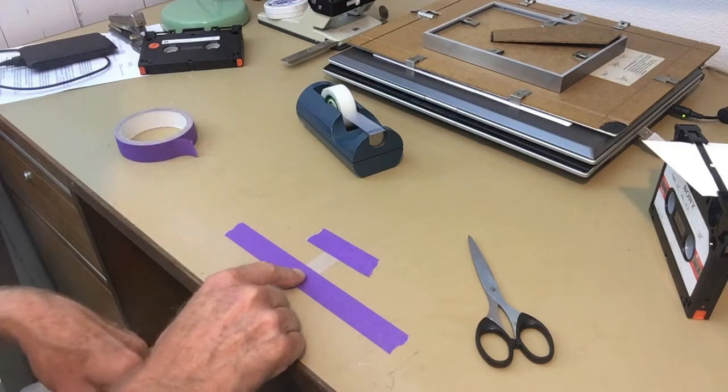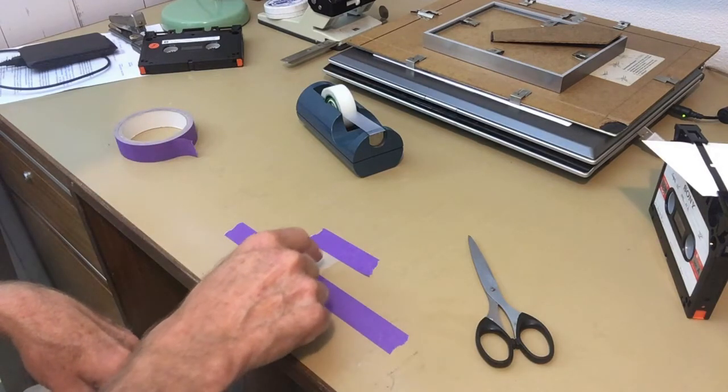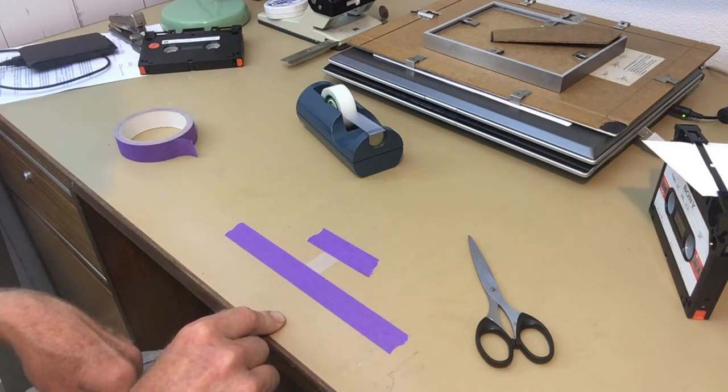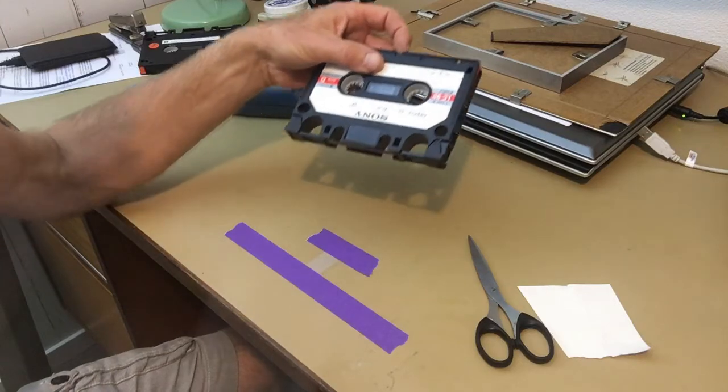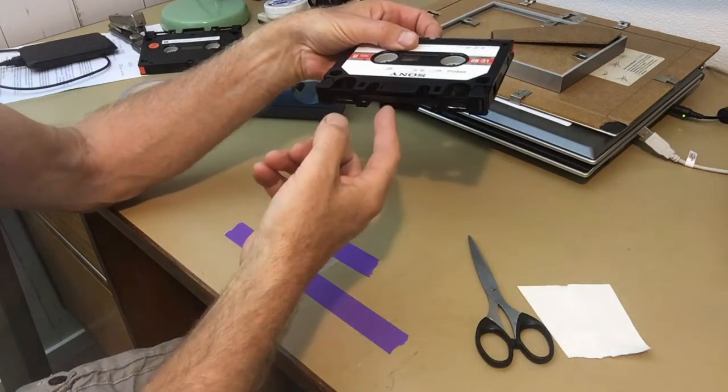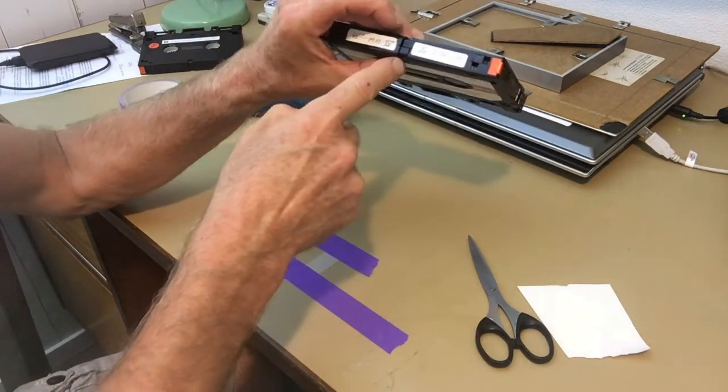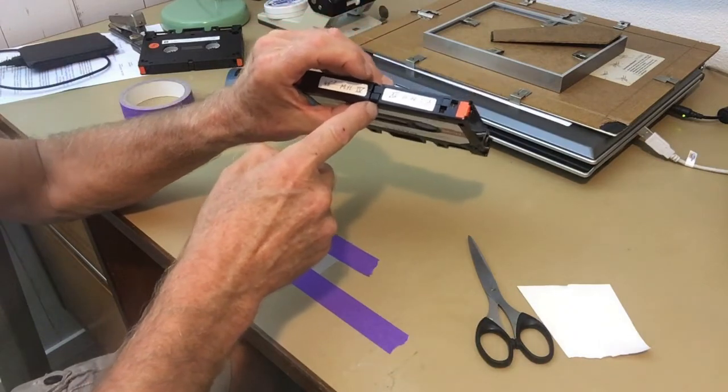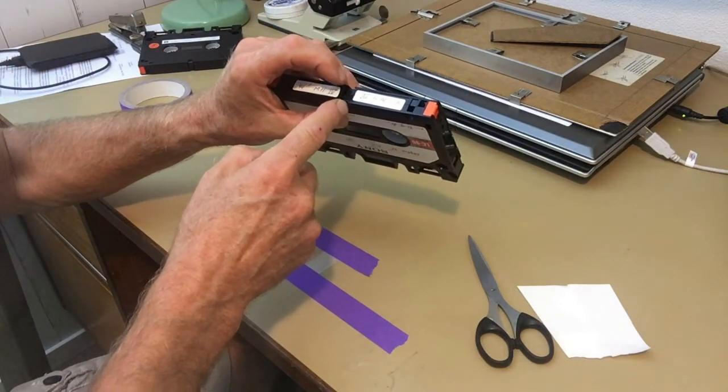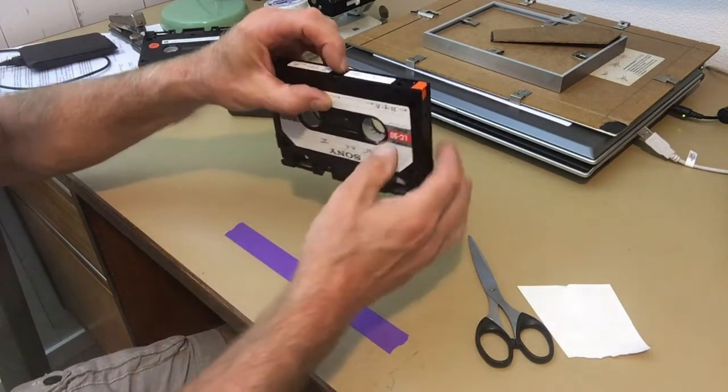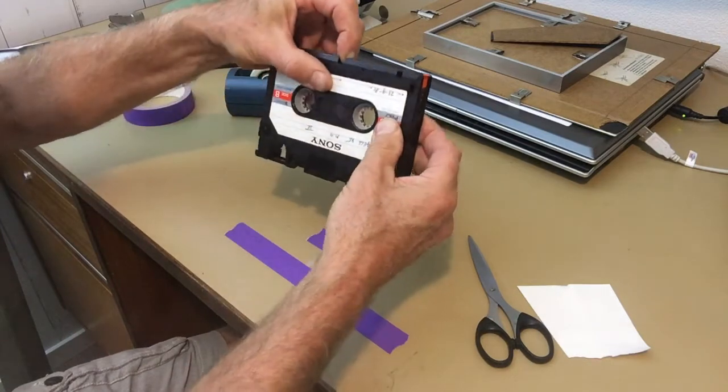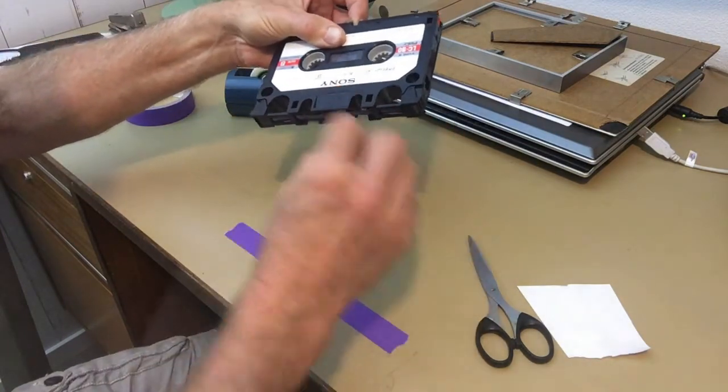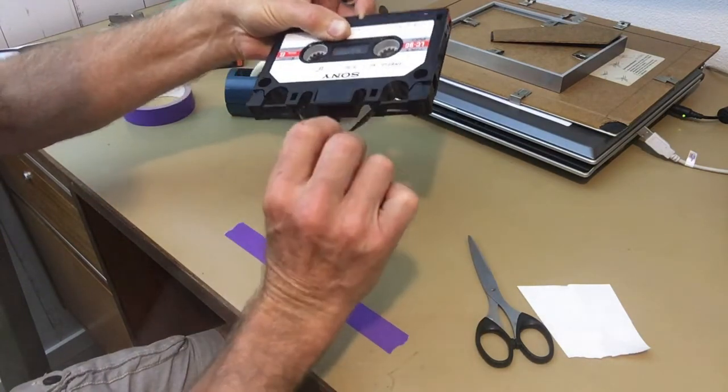Now I'm first going to take out the tape a bit further. For that I push here on the locking pins that are here, so push them in and then you can pull out the tape further.